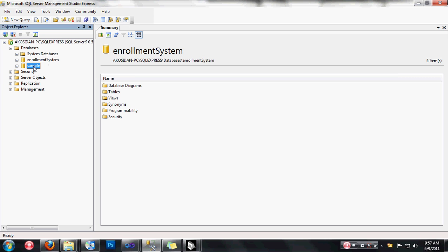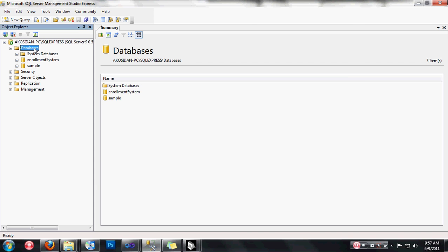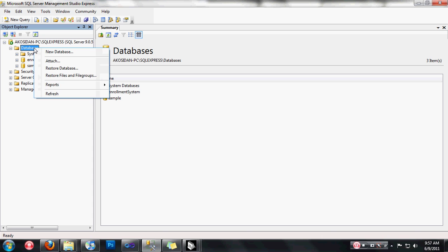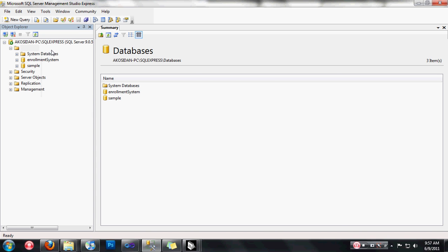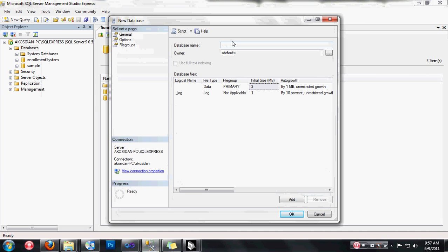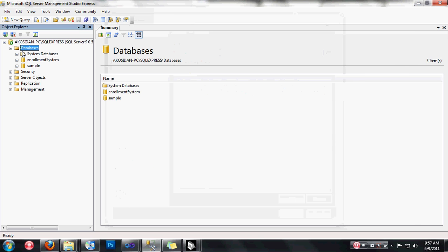This sample here is my sample database for this tutorial. If you want to create a new sample database, right-click on database, choose New Database, type the database name, then click OK.